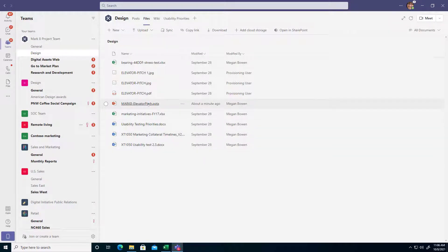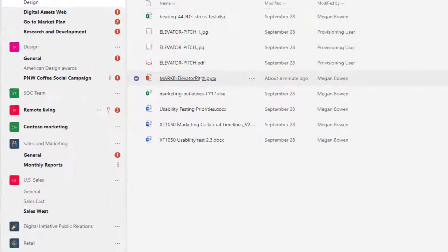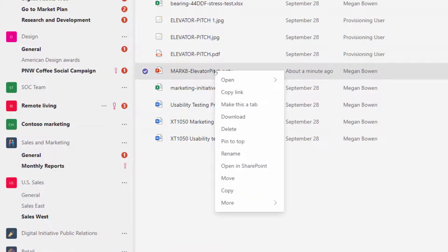So before I open it this time, what I'd like to do is actually just right-click it and notice I have an Open option on my menu.